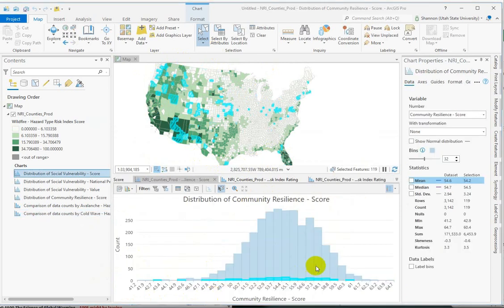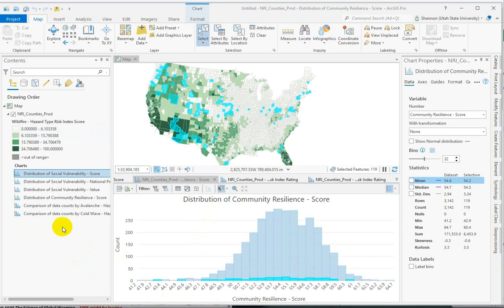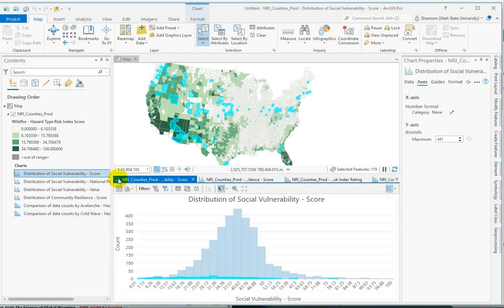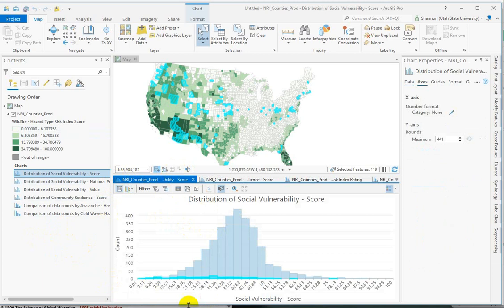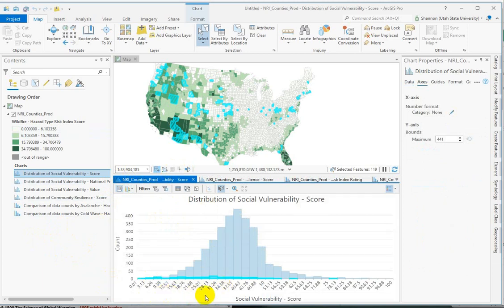The third type of chart that you can make is a line chart. If you have temporal data or a dates column and want to see trends over time, you can go back to your fields view and select some kind of a date or time field and then see a line chart.